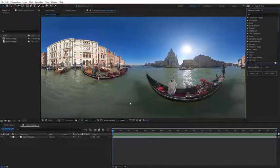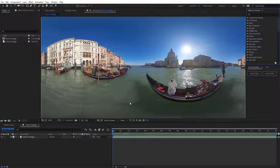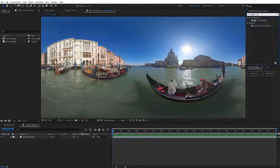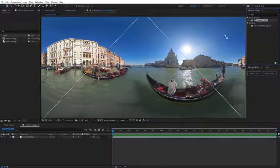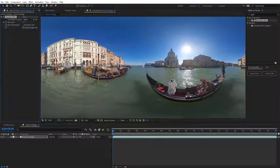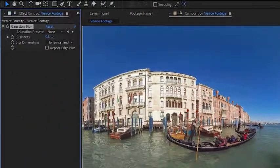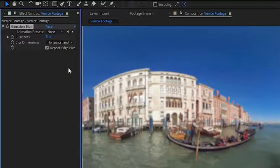It's important to note that most traditional effects in After Effects are not compatible with 360 footage. And just to demonstrate that, I'm going to apply a Gaussian blur to this footage. I'm going to select the blur and just apply it, and I'm going to come over here and increase the blurriness, and I'm also going to turn on repeat edge pixels.